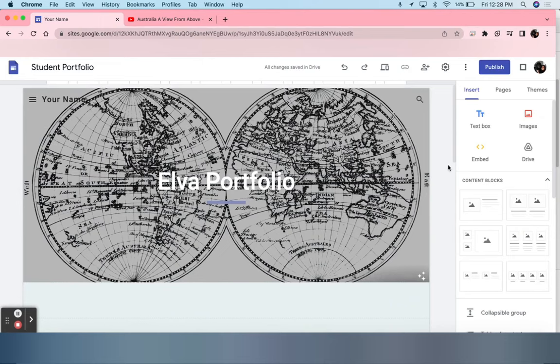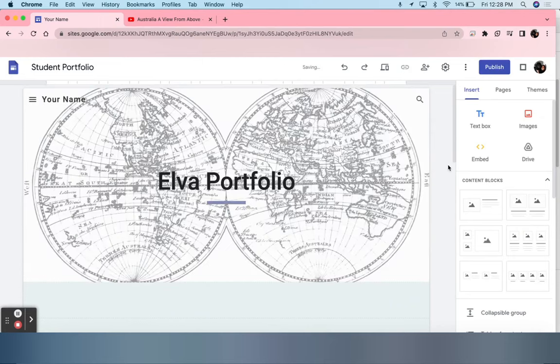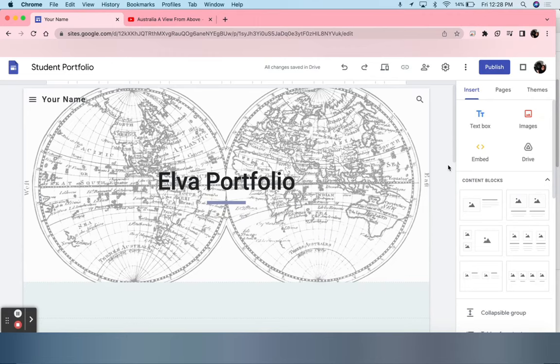One thing Google Sites does is transform the background. You can see it faded out the background and transformed my font from the color white to black, so it is easier to look at.